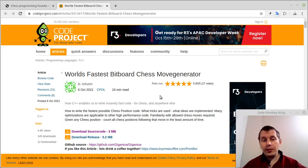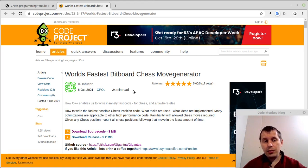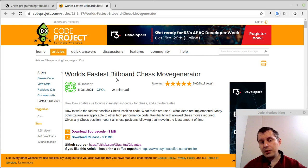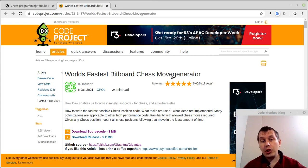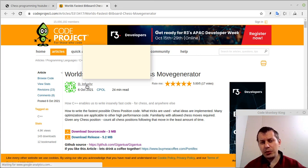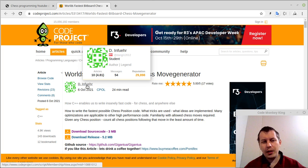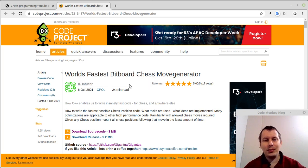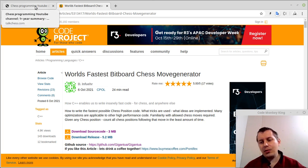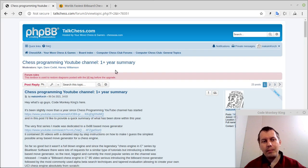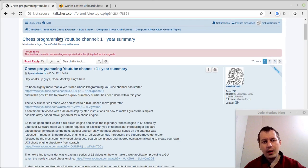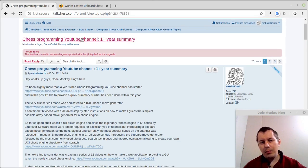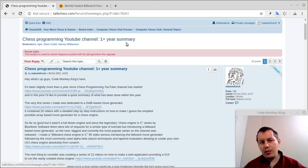Hey what's good guys, coming again is here. In this video I'd like to introduce the world's fastest bitboard chess move generator by Daniel. I'm sorry I just can't pronounce the last name properly, so I'm not going to be even trying to do that.